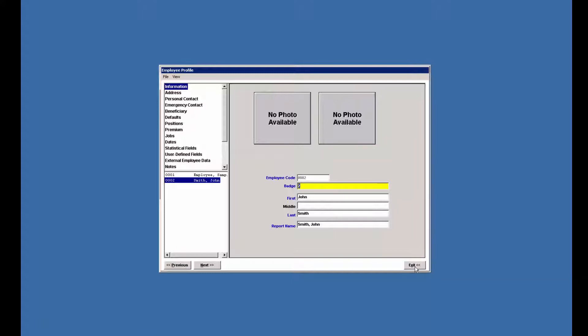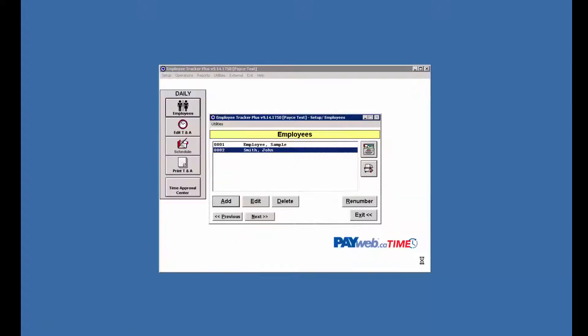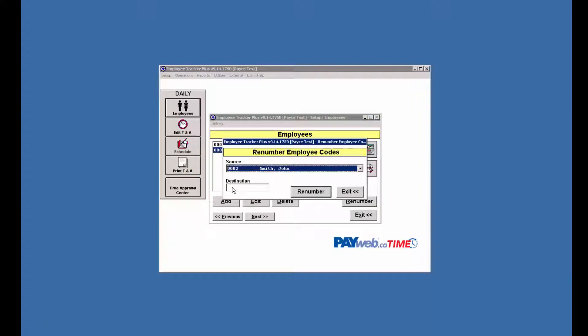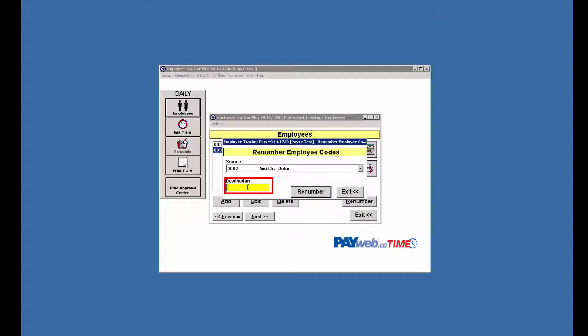We're going to exit right here, highlight the employee we want to change, and hit renumber. In destination we type in the number we want to change it to.